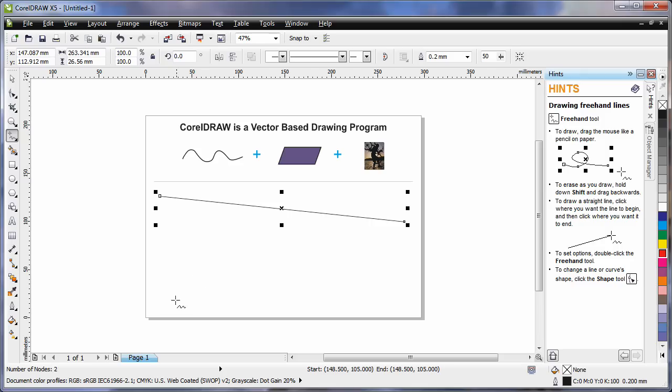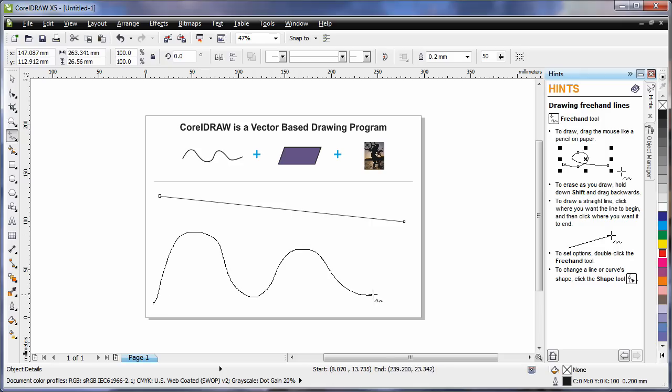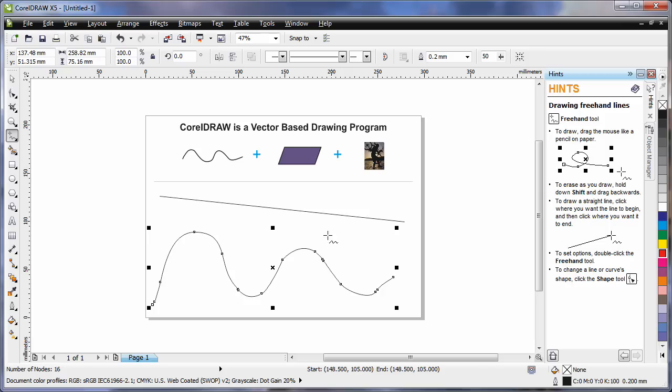For a wavy or curvy line, simply click holding your mouse down and begin to draw. When I release my mouse, notice how the curve automatically smooths out.